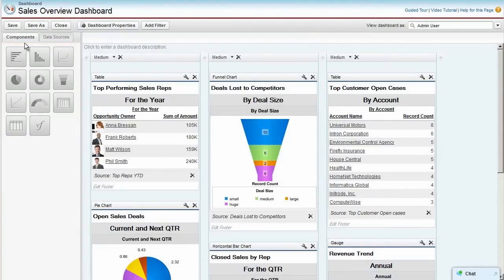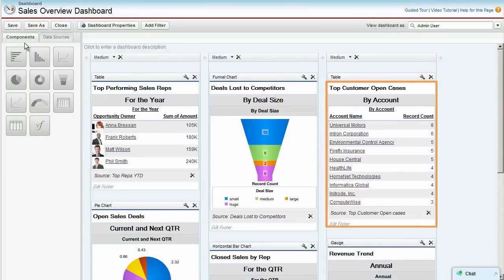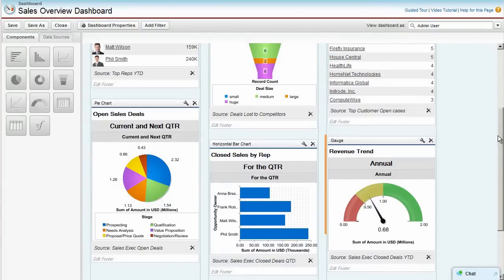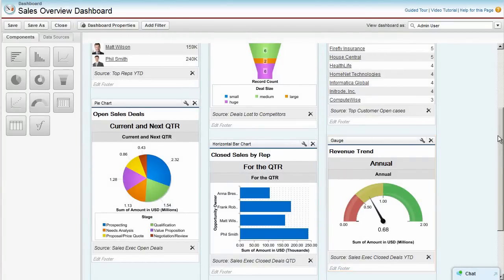For example, this table shows data from the source report for top customers with open cases. And this gauge shows data from the report on revenue for the year.